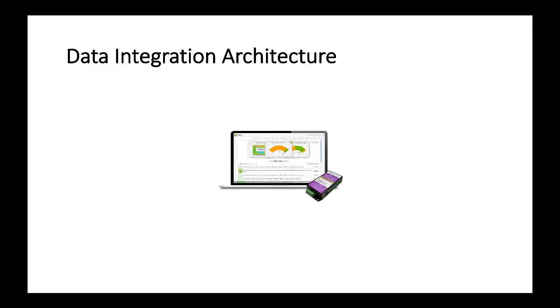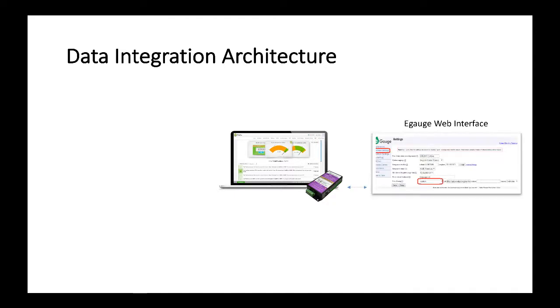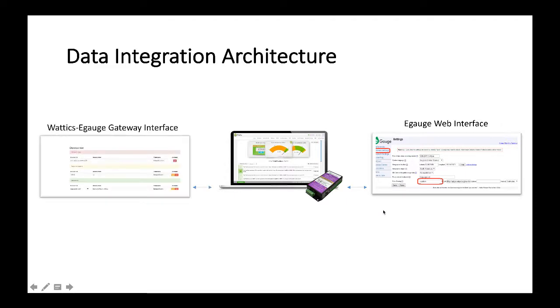Before we get into the next step, I'll explain briefly how the architecture works. From one side you have the eGauge web interface which is the interface that shows the data collected from the eGauge device that will be used to push the data to Wattix. From the other side we have developed a Wattix eGauge gateway interface specifically for the eGauge devices to be mapped onto our platform.